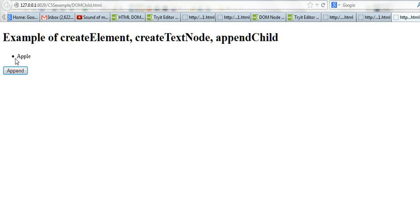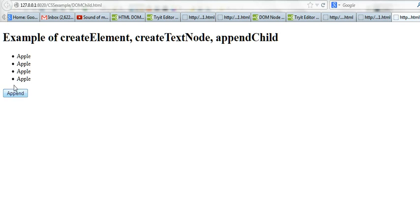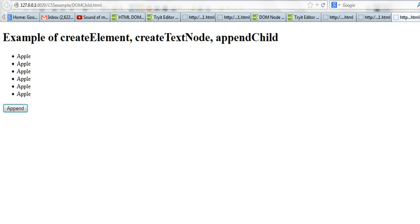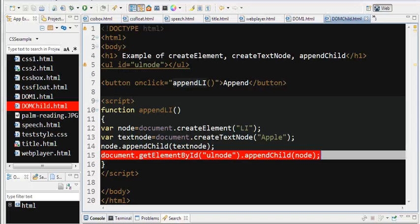You can see I've appended the child node to the list. Thanks for watching.